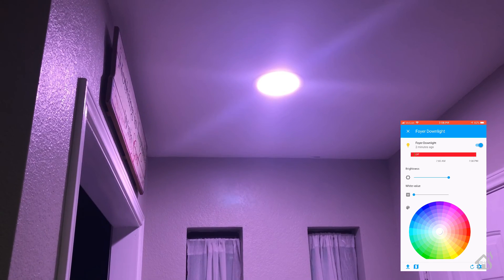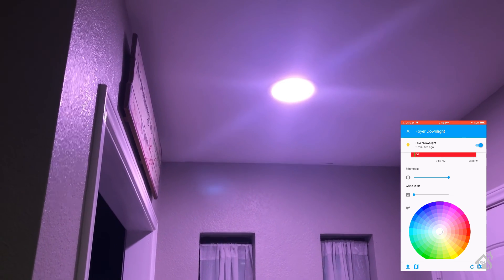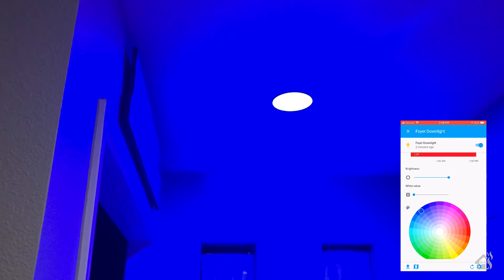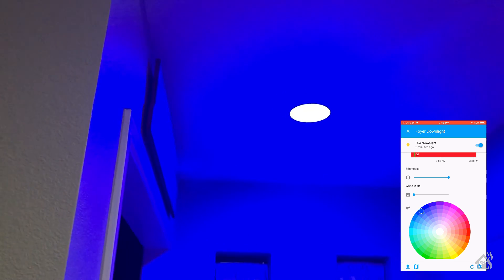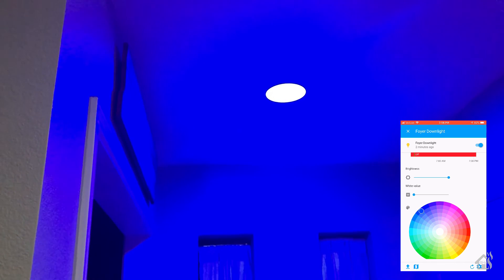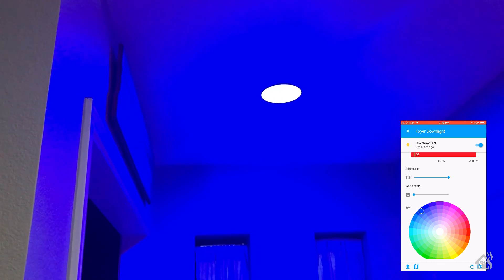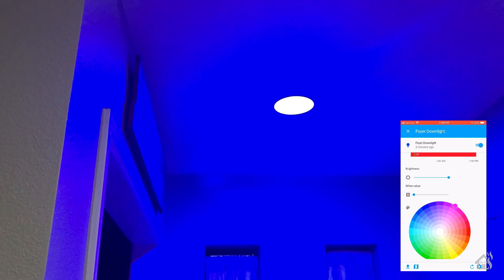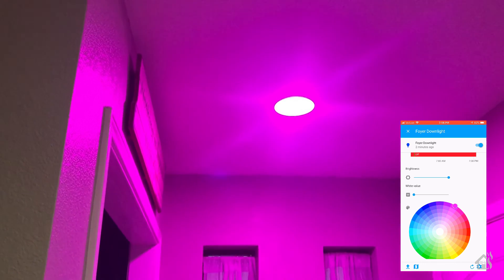So we'll go ahead and select blue, and there you get a nice blue color. If we jump over to pink, it should change to pink. Yep, there we go.